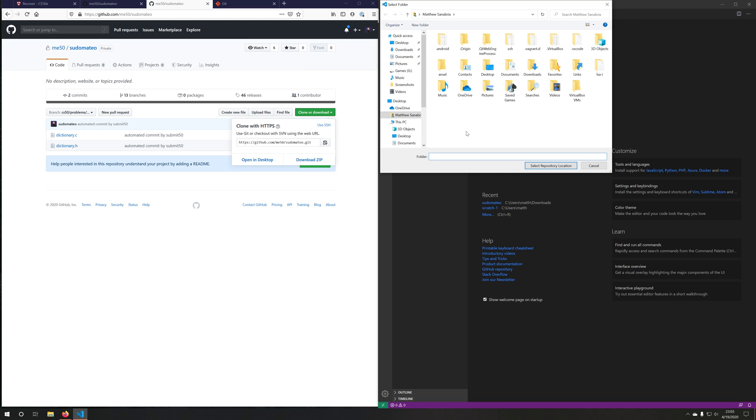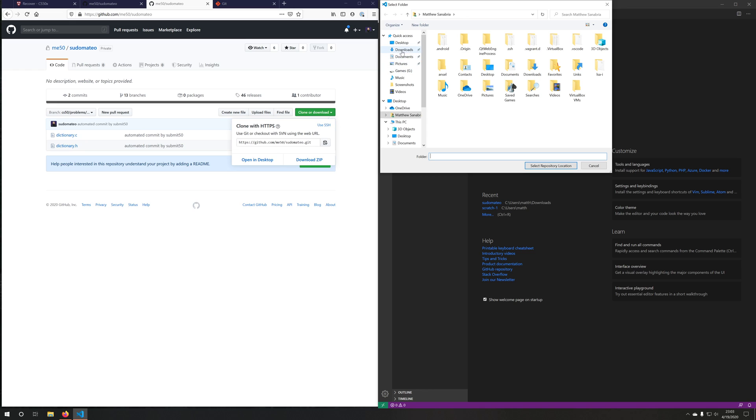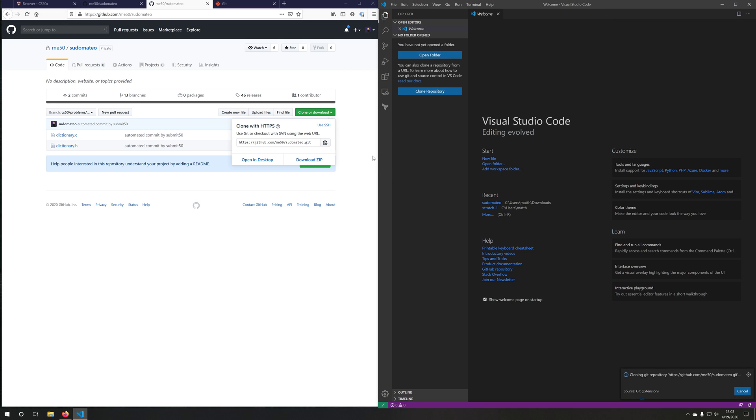It's going to ask me where do you want to clone the repository to? I'm going to say for the sake of this video in downloads because I just want to demonstrate, but you should probably pick a more permanent location if you're going to do multiple problem sets this way. I'll go ahead and click select.